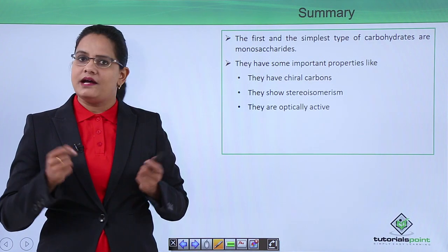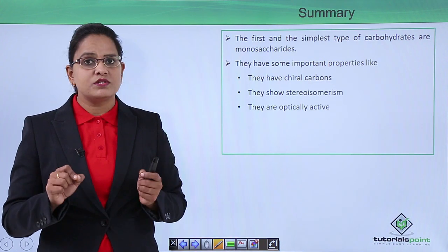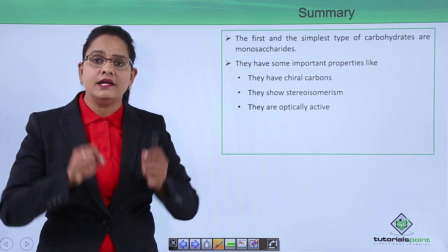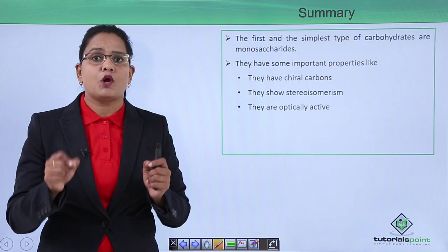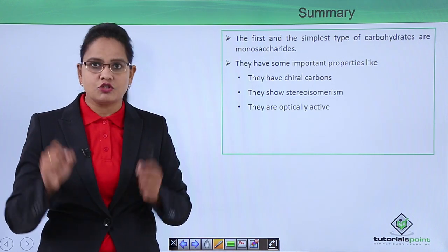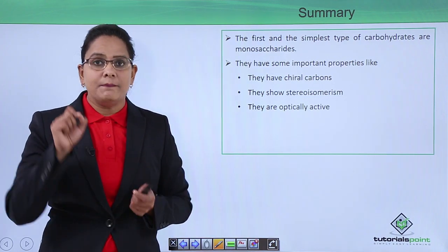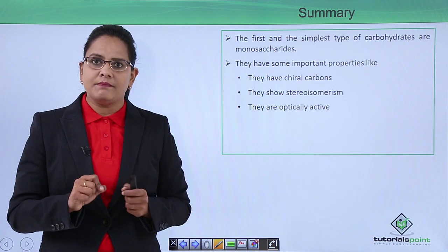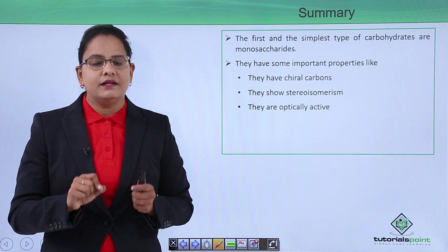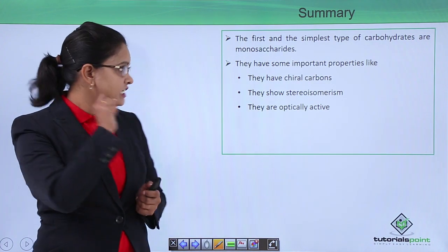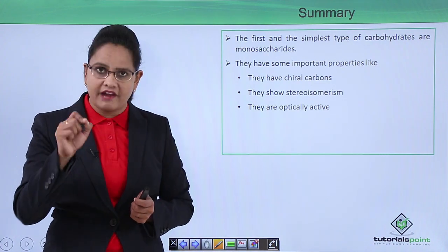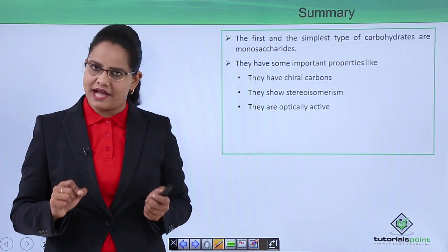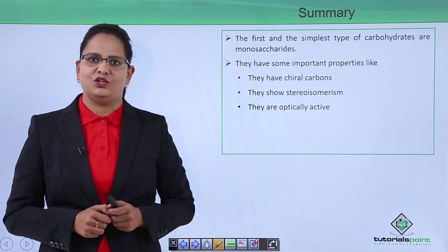To summarize, monosaccharides are the simplest sugars and their properties determine the properties of larger carbohydrates as well. The major properties exhibited by them are that they show stereoisomerism, they have chiral carbon, and they are optically active. Thank you.